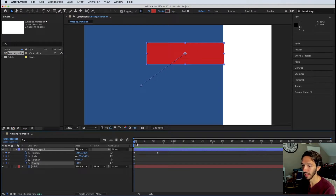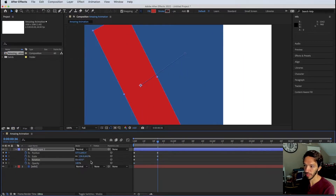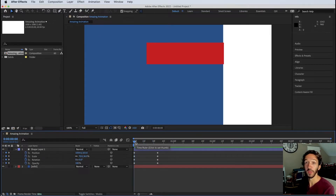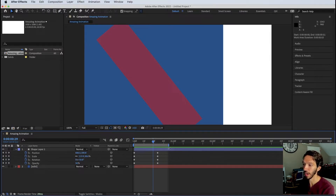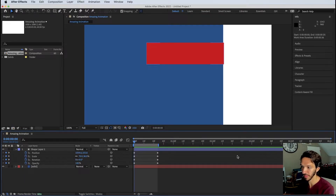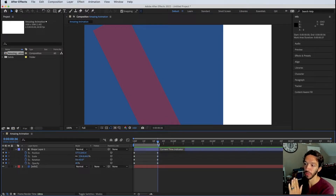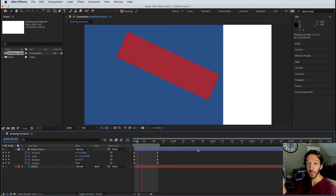You can animate multiple properties simultaneously — select Scale, Rotation, and Opacity, go forward in time, and change those properties; keyframes are placed automatically. To preview your animation in a loop without constant pause and play, use the work area bar at the top of the timeline. Drag its endpoints, or tap B to set the work area start and N to set the work area end to your current scrubber position. It will then loop between those points.